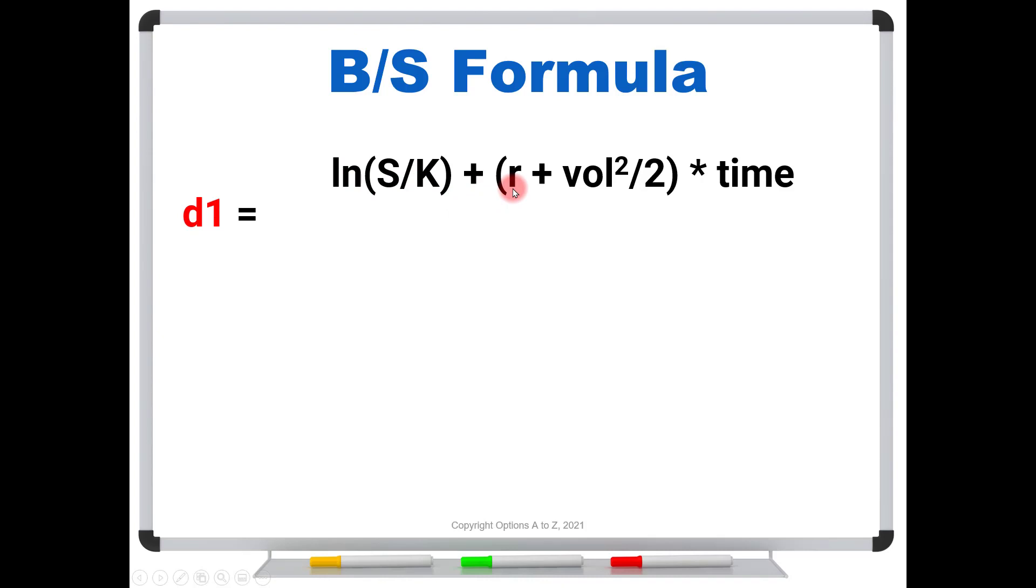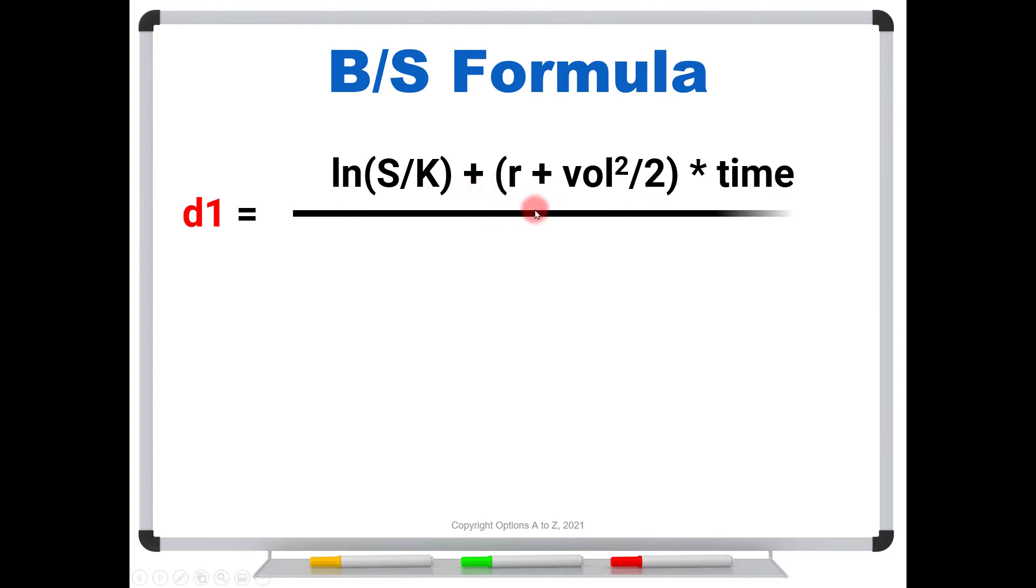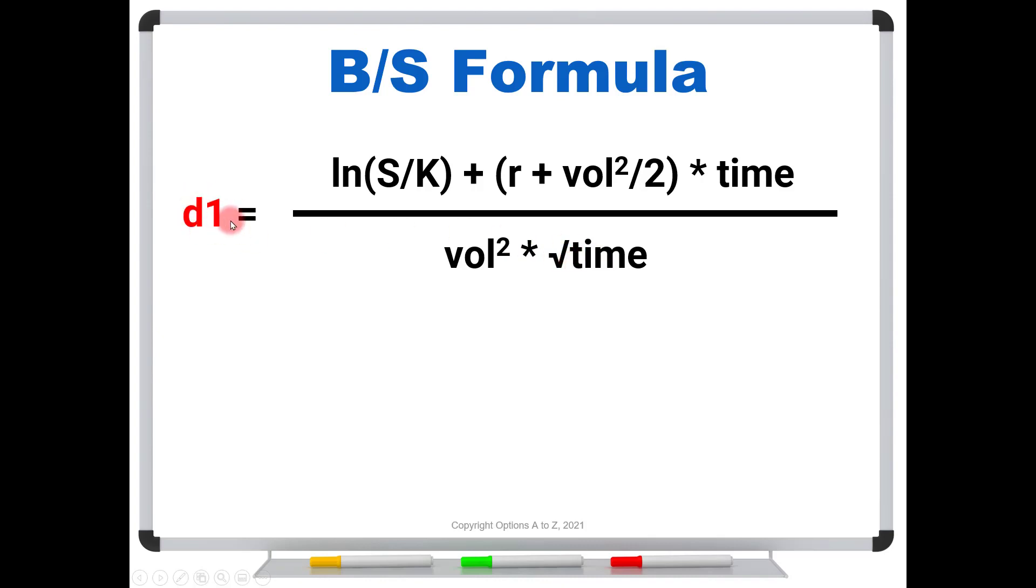We're going to add to it the risk-free rate plus the volatility squared divided by 2 and multiply that by the time. Now, the time should always be in years in the Black-Scholes world. And we're going to divide that by the volatility squared times the square root of time. So that's going to give us this first number, d1.